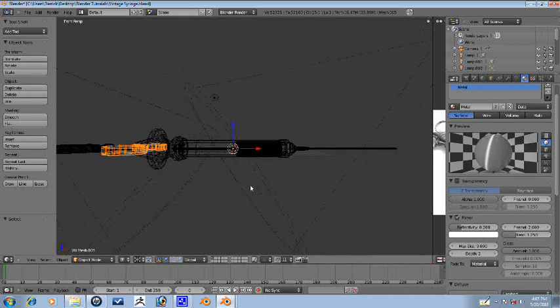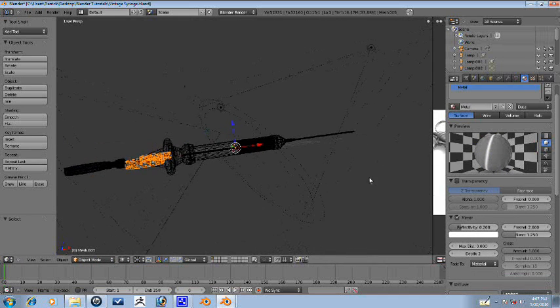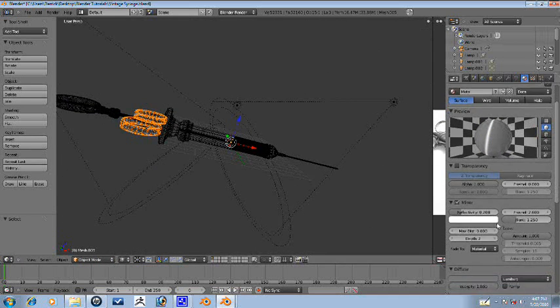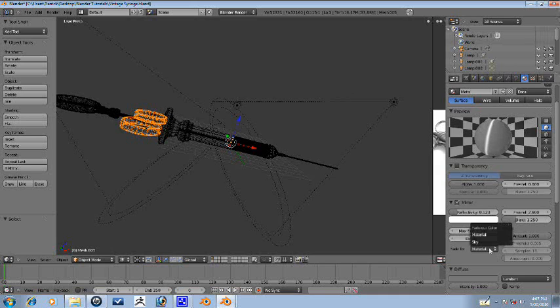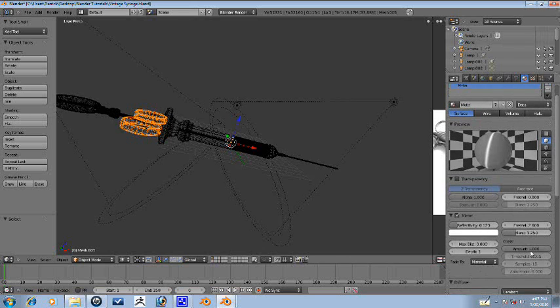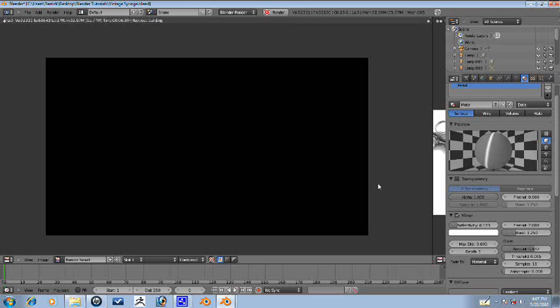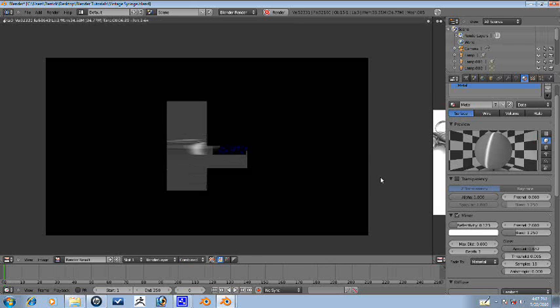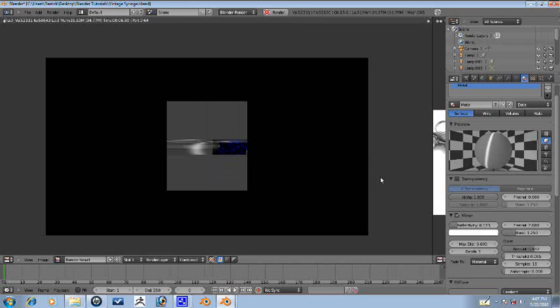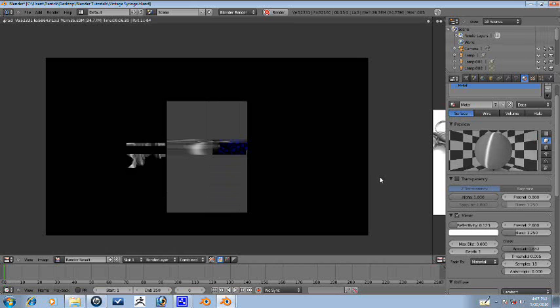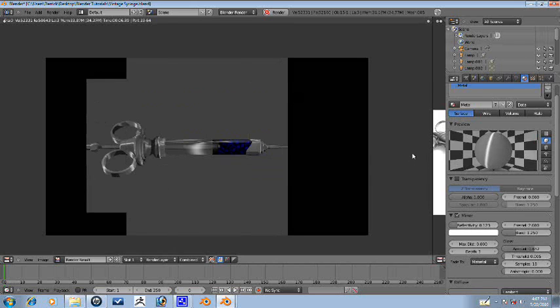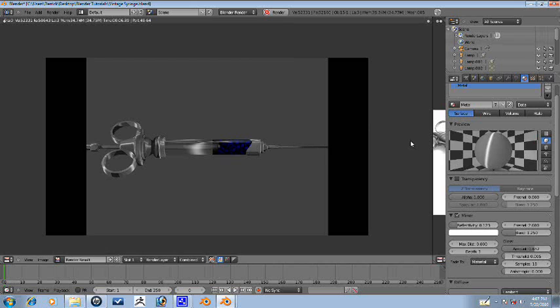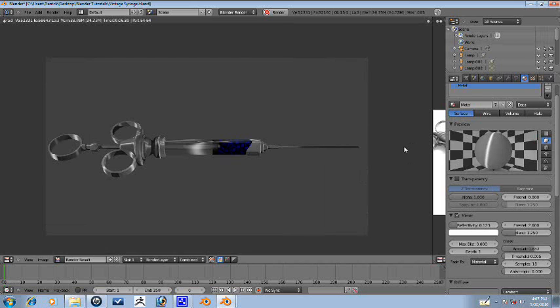I don't want it to be too shiny. Maybe if we turn the glass down a little bit. Yeah, that looks better. I like that. Plus, it gives a kind of a cartoony feel to it.